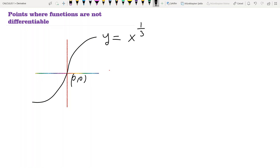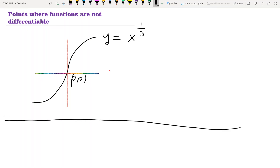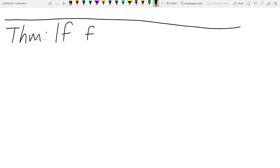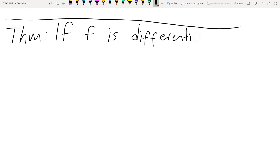The third part is very important — it gives a relation between continuity and differentiability as a theorem. If a function is not continuous, then it is not differentiable. If f is differentiable at a point a, then we can establish what follows.